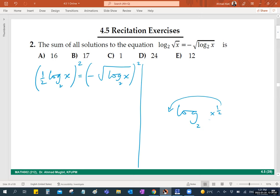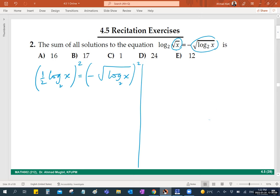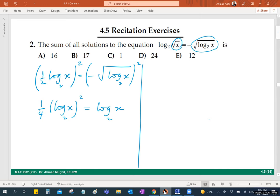Now raise both sides to the power 2. Why could we deal with the square root in the argument but not the other? Because here the square root applies to the whole logarithm — the log is to the power one-half. Squaring both sides: left side gives one-fourth times (log_2(x))^2, and the right side — negative squared — becomes positive, giving log base 2 of x.